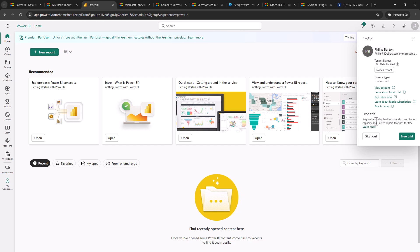I can also request a 60 day trial to try out Microsoft fabric features as well as Power BI Pro features. So I can do that by clicking on free trial.